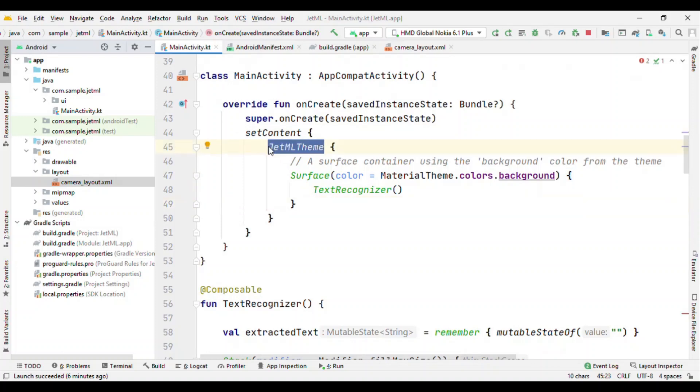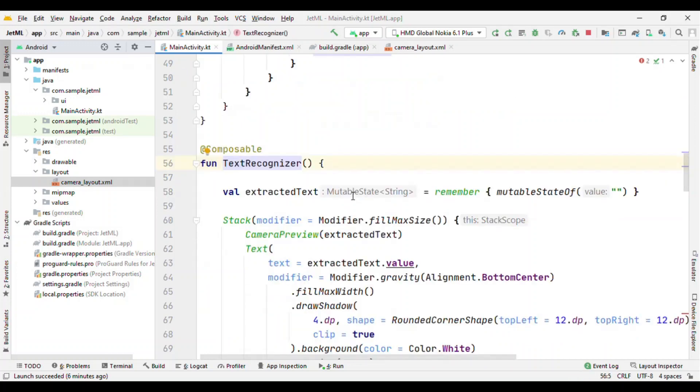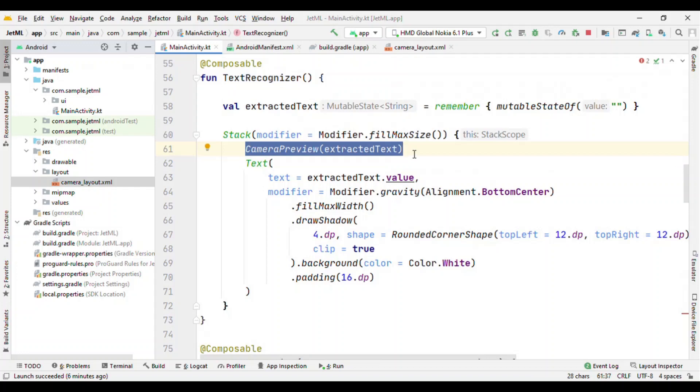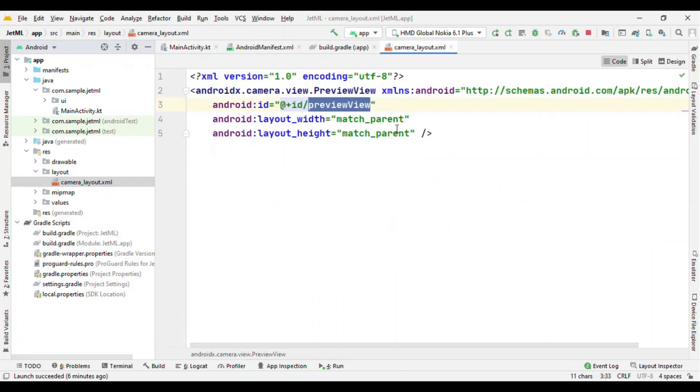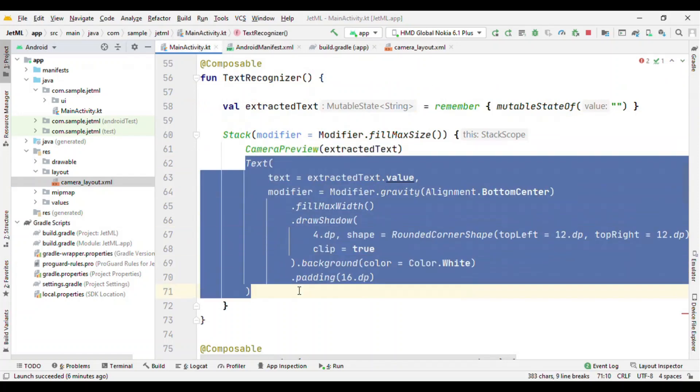This theme is something which you get by default as soon as you create the project. Surface is just for the background surface. If you want to add it, it's purely optional. And this is where we are doing all our work. Text recognizer. So here I have this camera view which is using the preview view which we have defined here. And I'll show you in a moment.